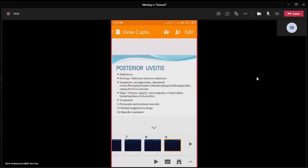There may be metamorphopsia — perception of a distorted image — due to elevation of the retina after accumulation of exudate. There may be micropsia, where objects appear smaller, due to separation of photoreceptor cells. There may be macropsia, where objects appear larger, due to crowding of photoreceptor cells. There is also a positive scotoma — a fixed black spot in the visual field. These are the main visual symptoms of posterior uveitis.